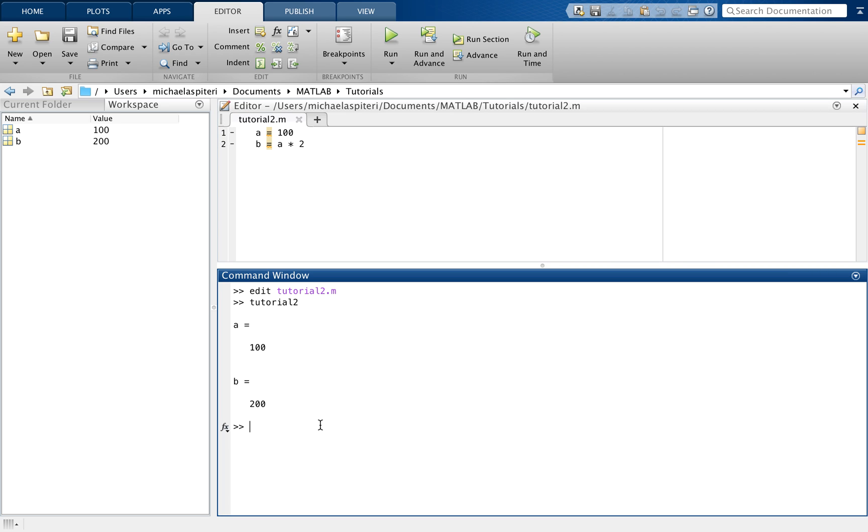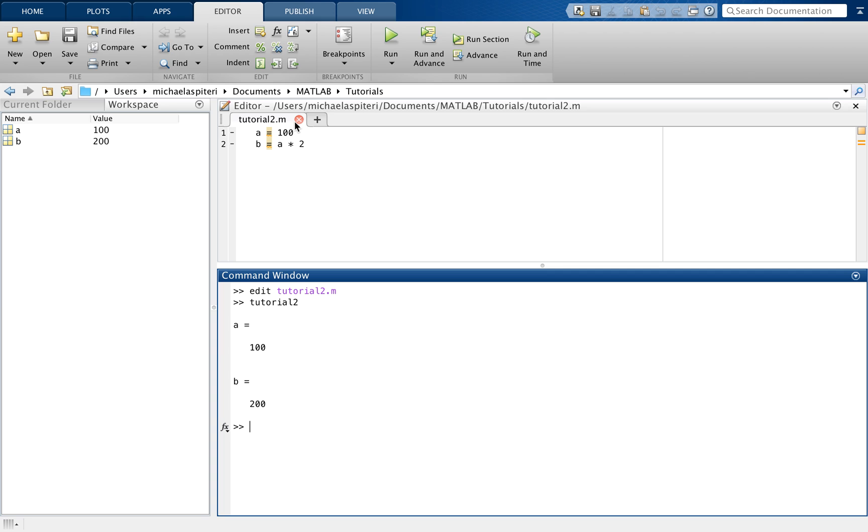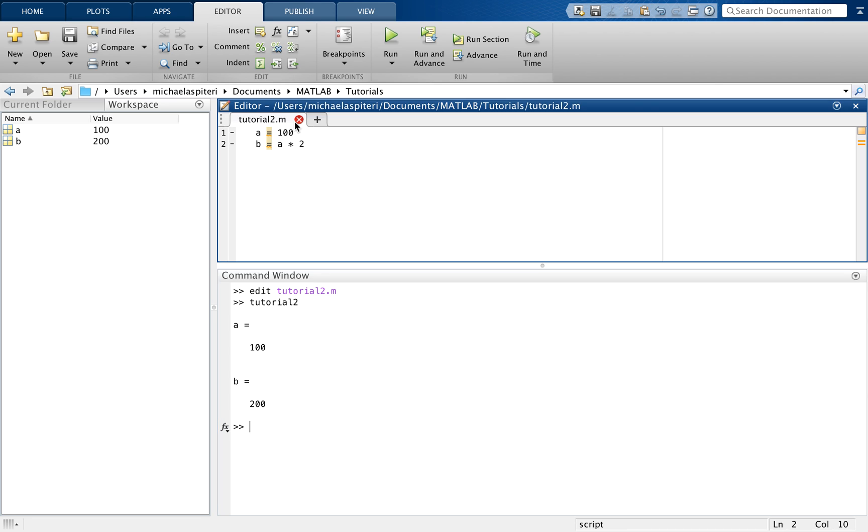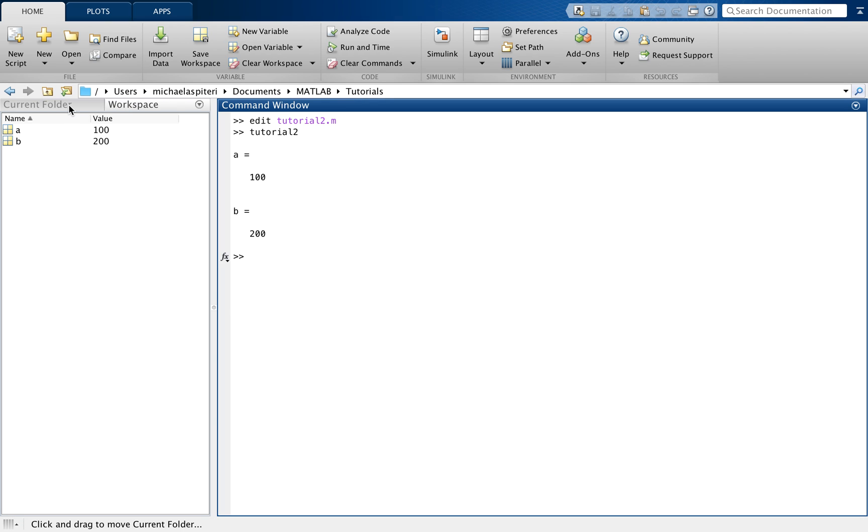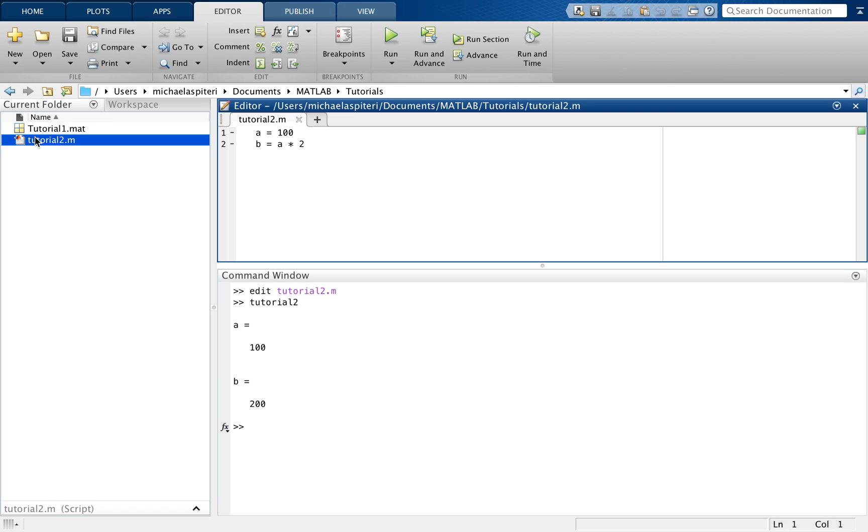So now I just want to show you how you can open an old script file. I'm just going to close this and remember where this has been saved. This is saved in MATLAB tutorials. So I'm going to close this and make sure that the current folder here is pointing to MATLAB tutorials. I can either go on current folder and double click the M file that I want to open. So that's a way of doing it.